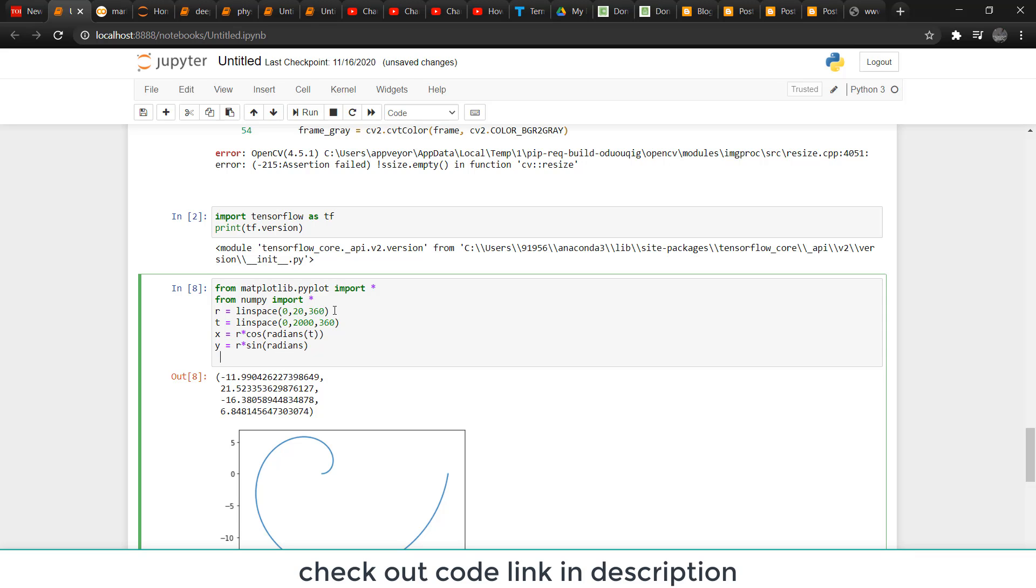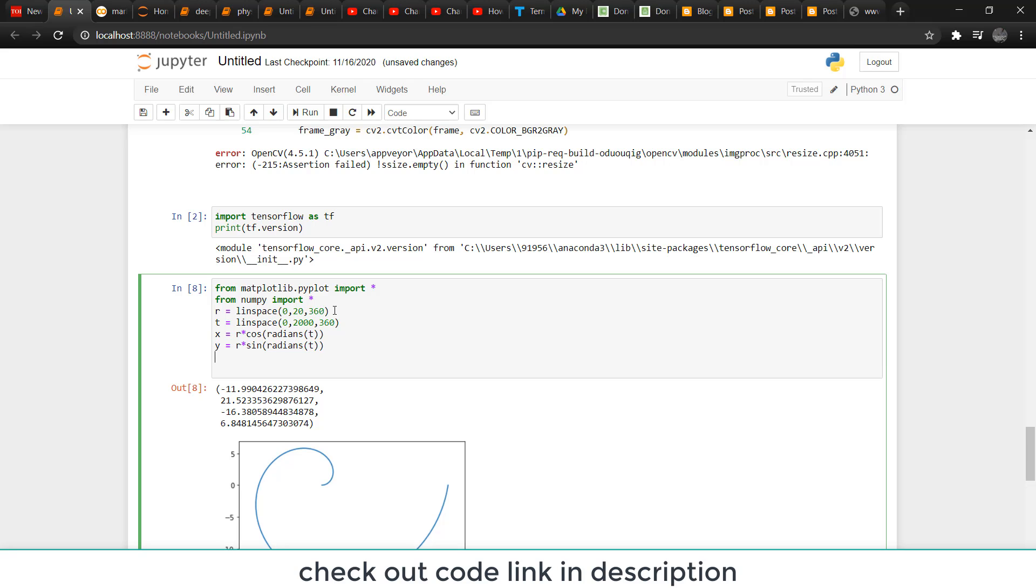I highly recommend that you watch my video on how to plot a circle in Python. In that video, I have explained what is meant by X, Y, and T very deeply.